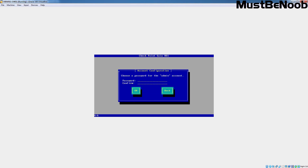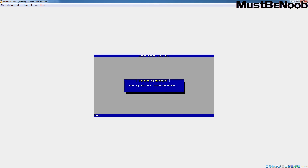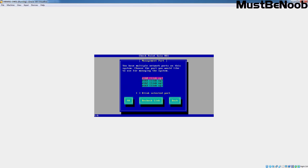Specify the password for the Gaia operating system administrator — the username is going to be admin. Specify a strong password, select OK, and press Enter. Here we can see we have a total of 4 network adapters attached to this virtual machine. We are going to use ETH0 as the management interface, which is the network from which we will manage the Checkpoint firewall. Select ETH0, select OK, and press Enter.